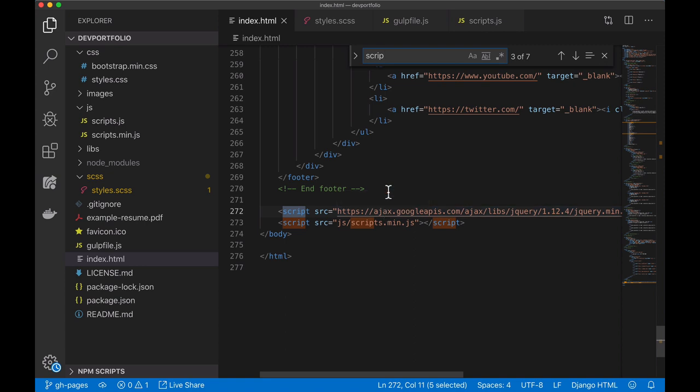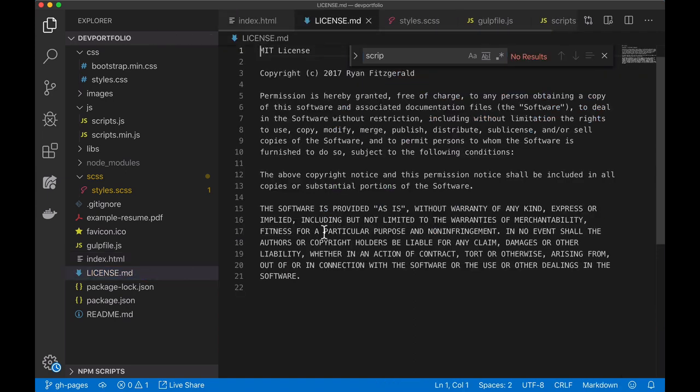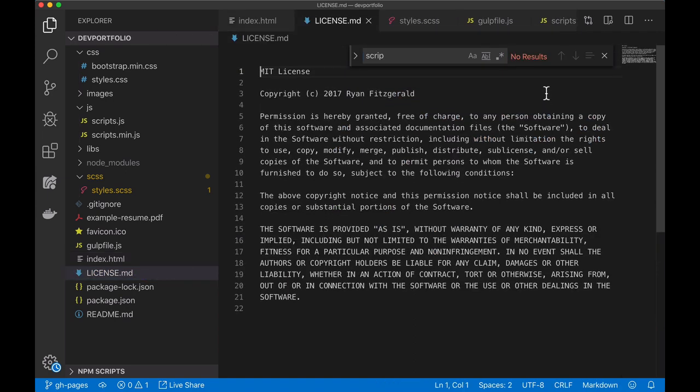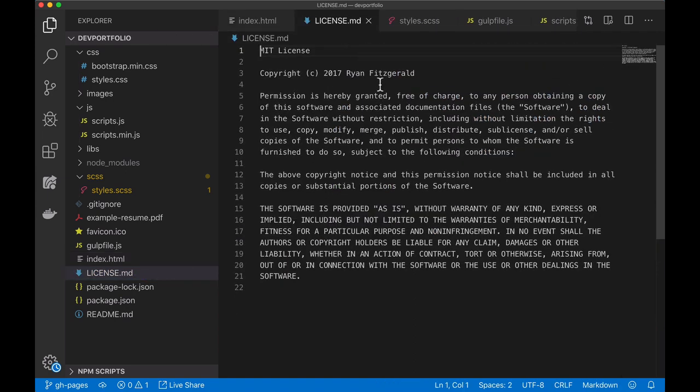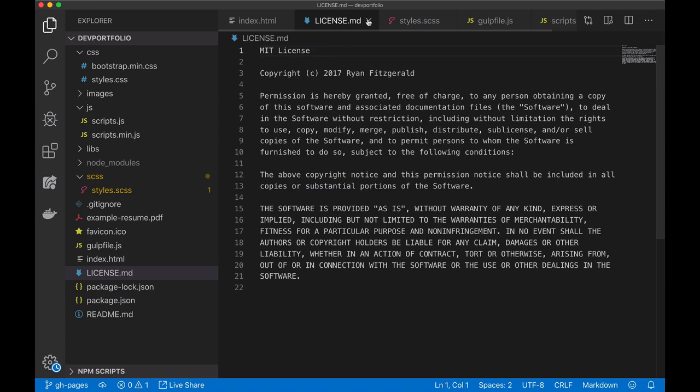One thing I want to point out before you start updating the code here is that this license file has to stay with the project. It is MIT licensed so you can use it for whatever purpose you want but as long as you are building off of this project you should keep the license file here.